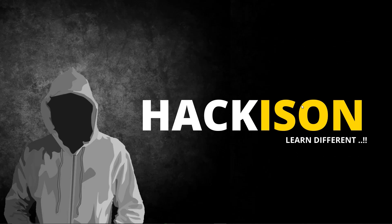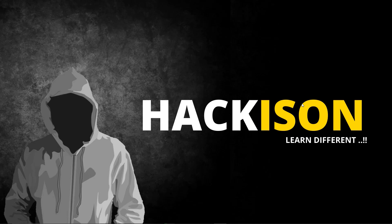Hey all, welcome back to Hackison's Nmap series. In our previous video we discussed the Linux installation of Nmap, and in this video I'm going to demonstrate how to install Nmap and Zenmap on your Windows system without any error.